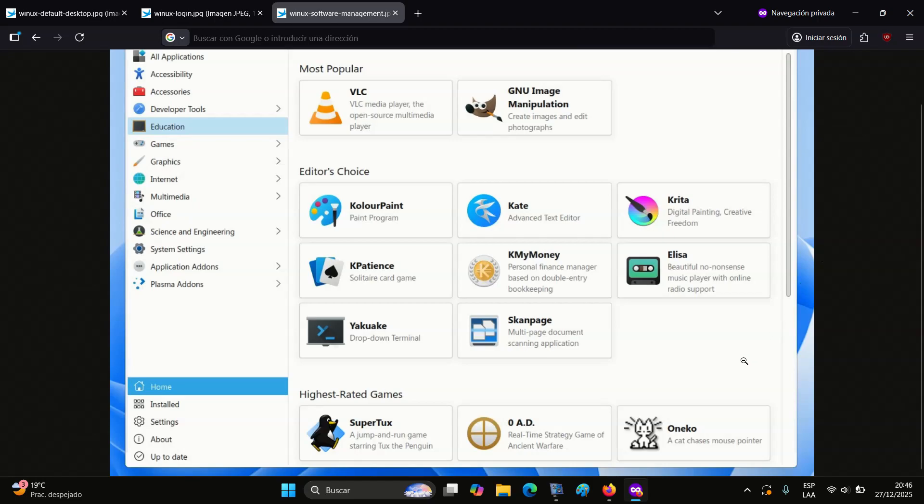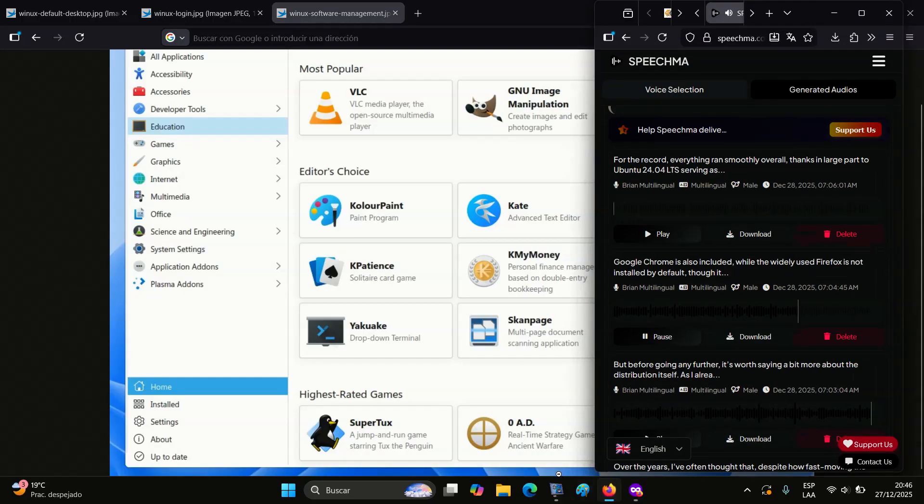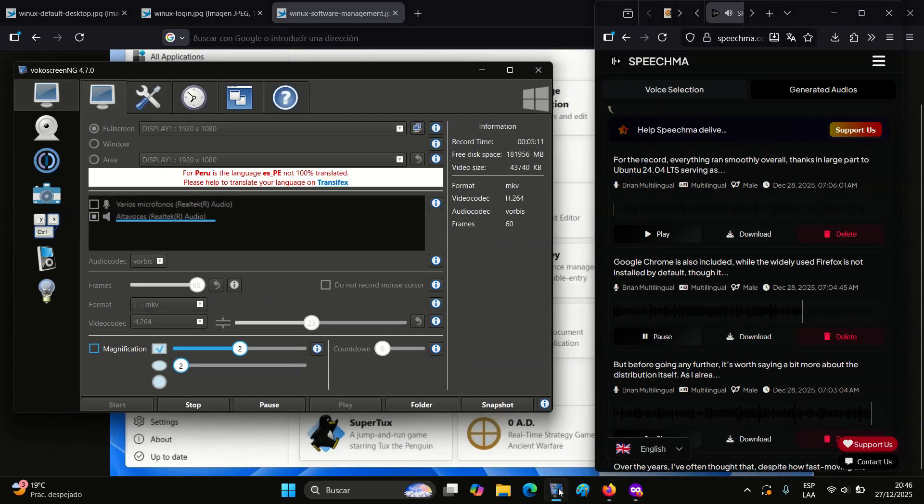By comparison, a Debian 13 system with the KDE desktop installed takes up less than 7GB.